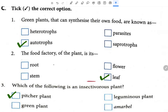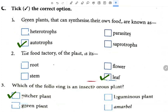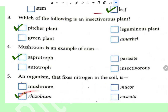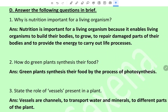Which of the following is an insectivorous plant? The answer is pitcher plant. Mushroom is an example of saprotrop. An organism that fixes nitrogen in soil is Rhizobium.